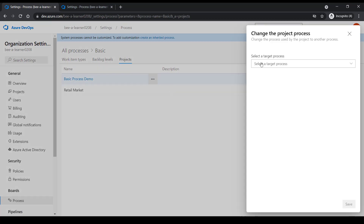If I want to change this project's process type, I can click on the three dots and click 'Change process', which will ask me to choose another process type. This is one way you can change the project process type. I highly recommend not changing the process type during implementation — it is something you want to decide when creating the project, choosing which process or methodology you'd like to use to plan your work.